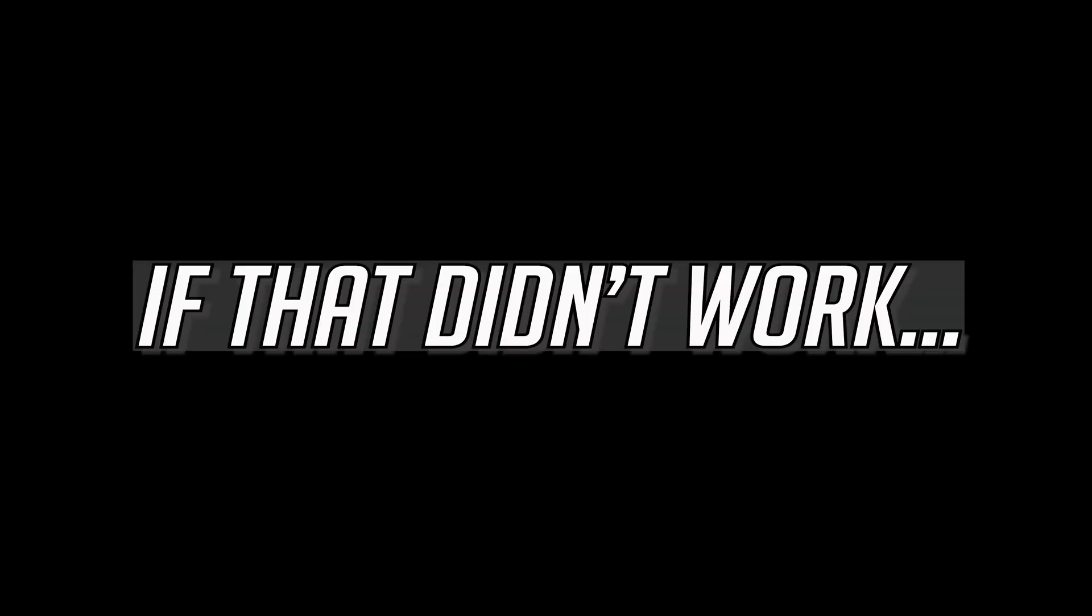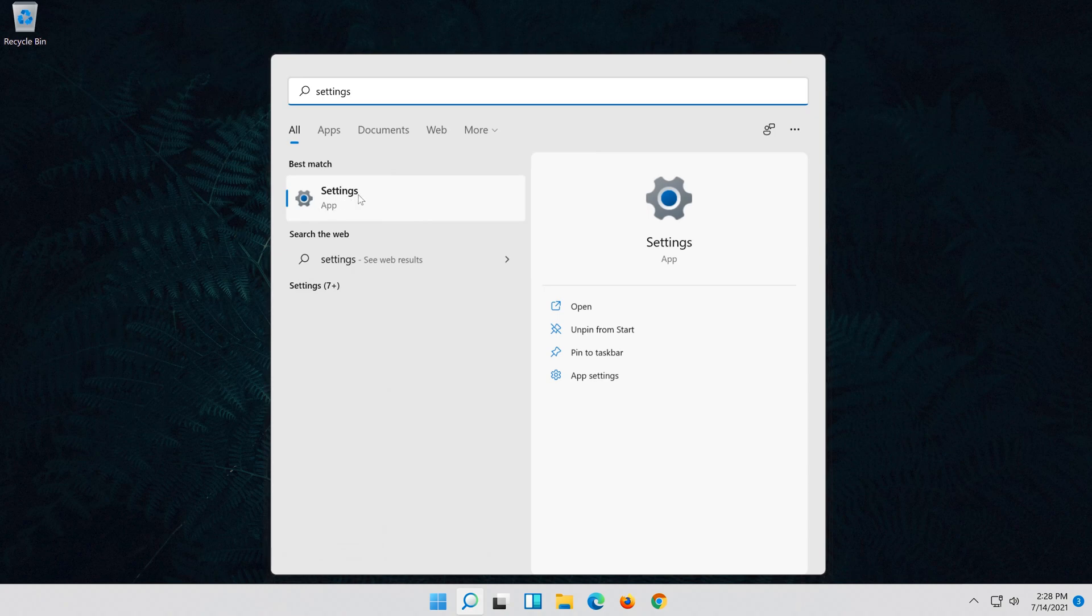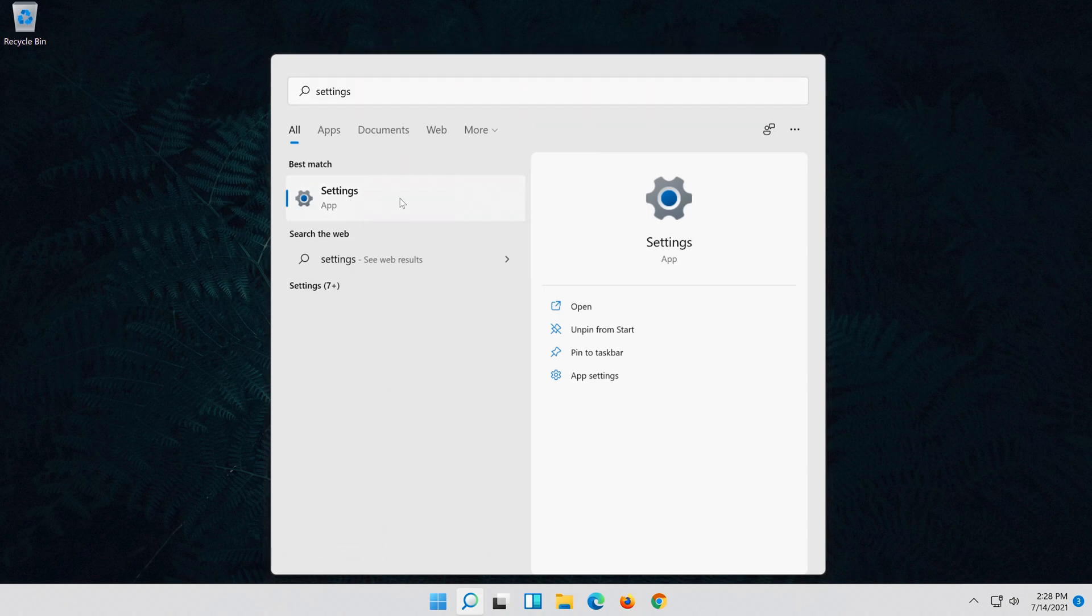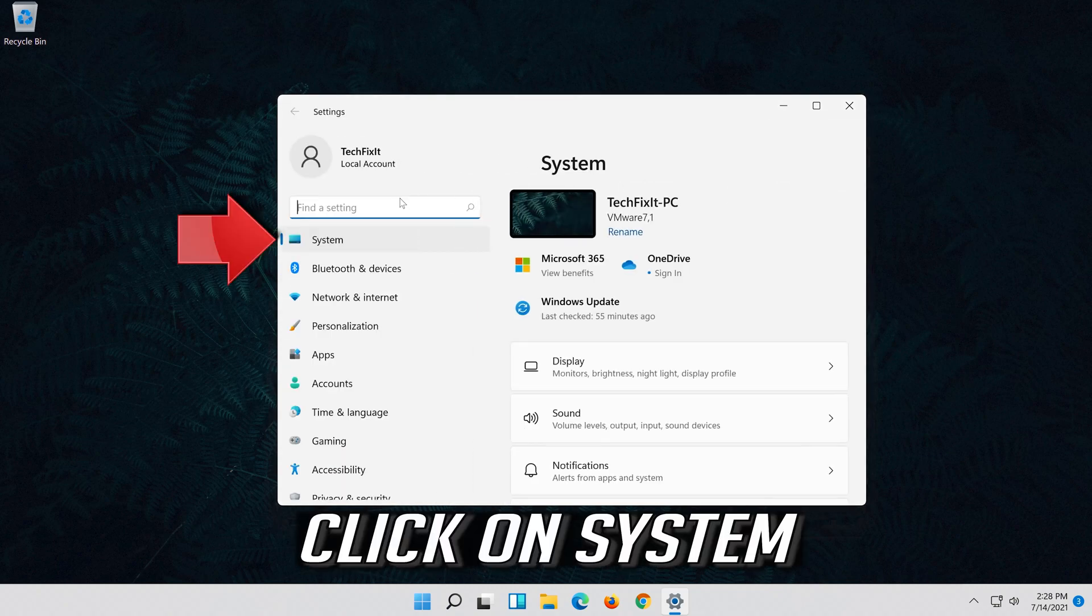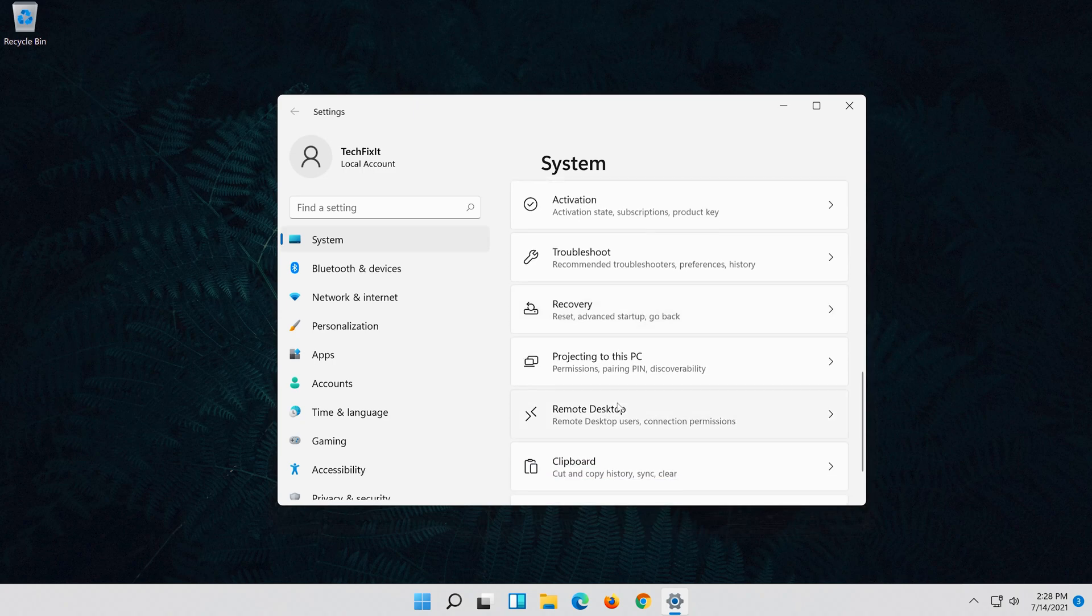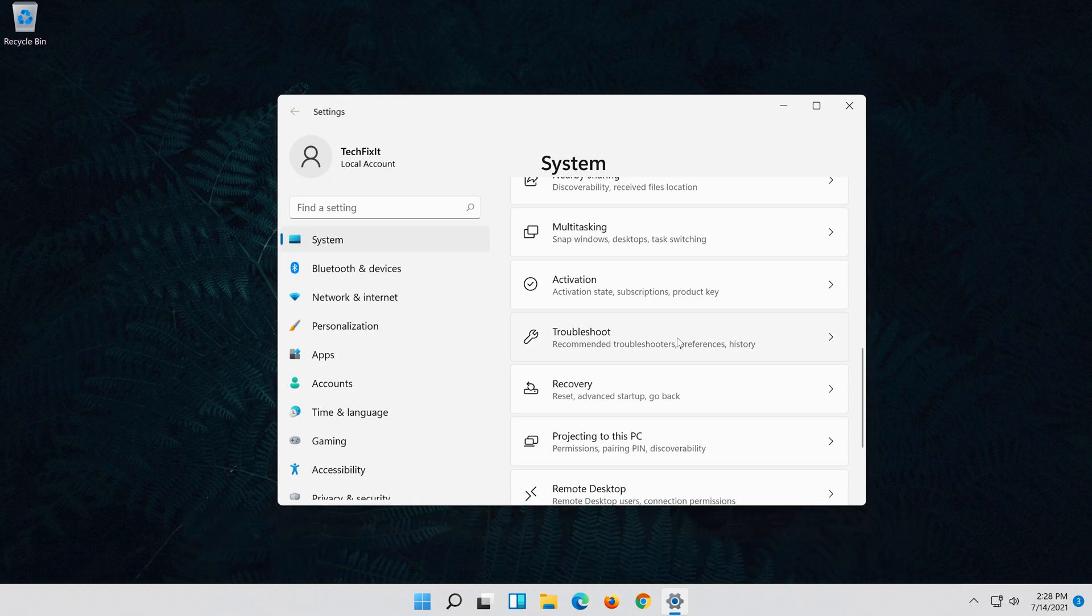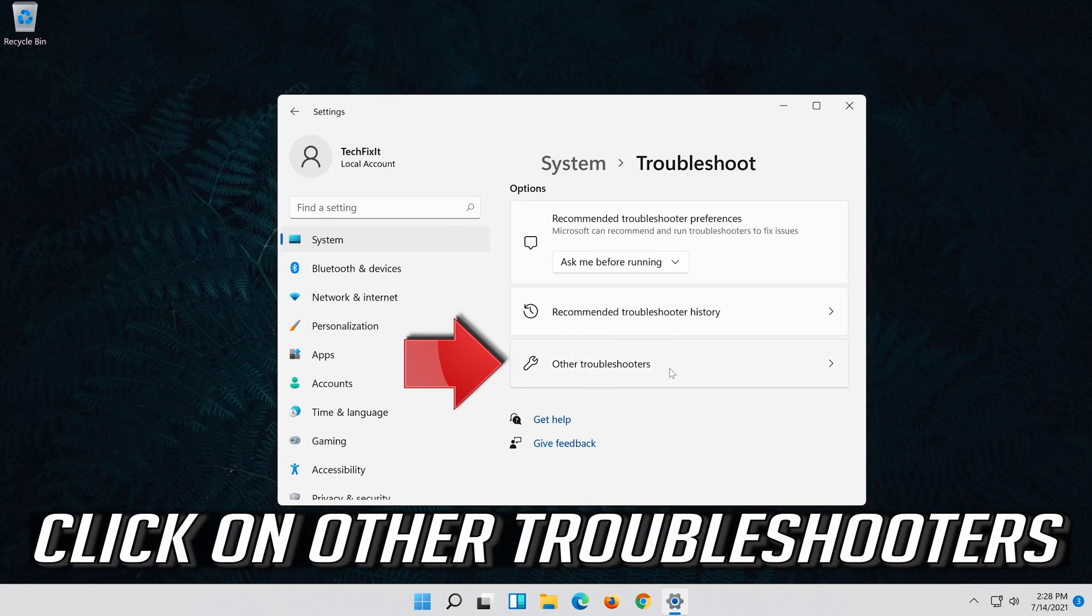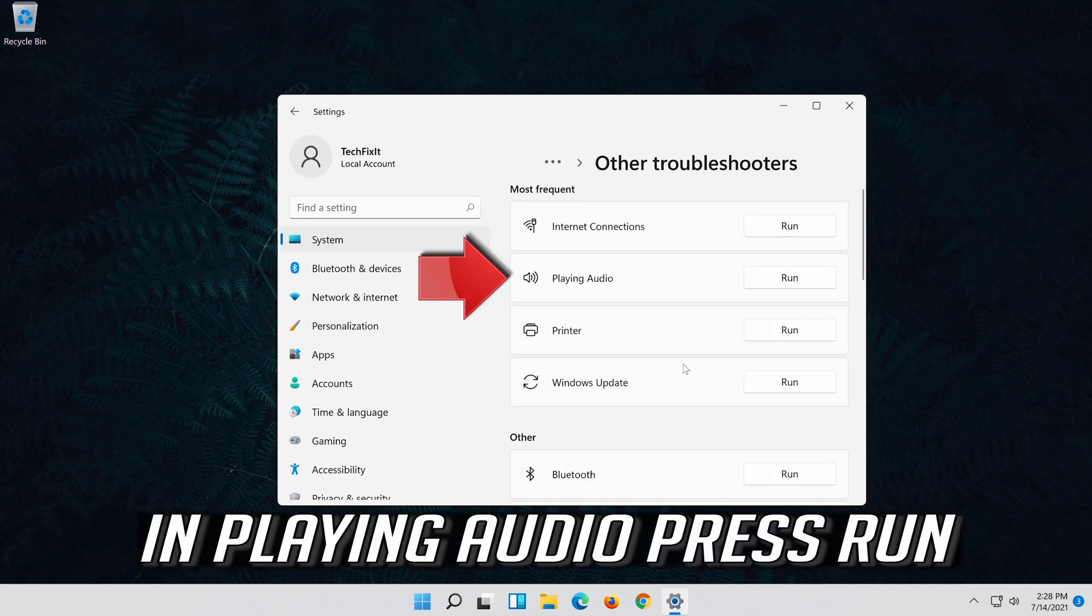If that didn't work, first open start and type settings. Open settings. Click on system. Click on troubleshoot. Click on other troubleshooters. In playing audio press run.